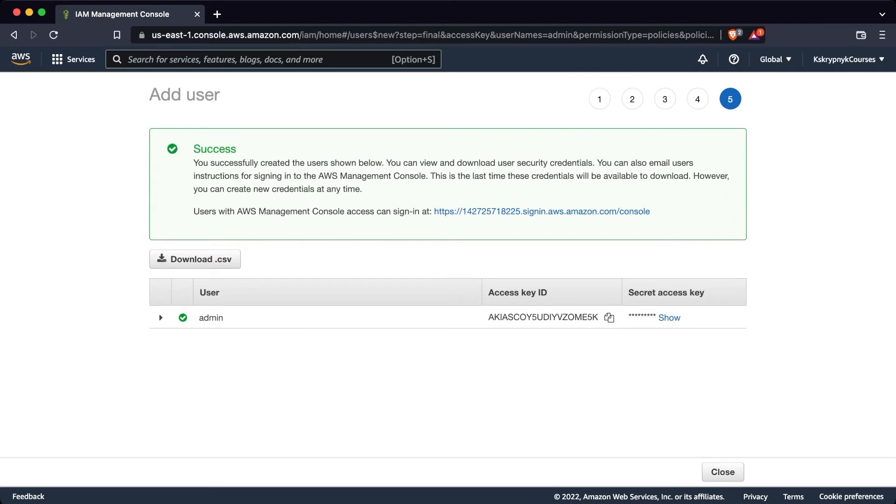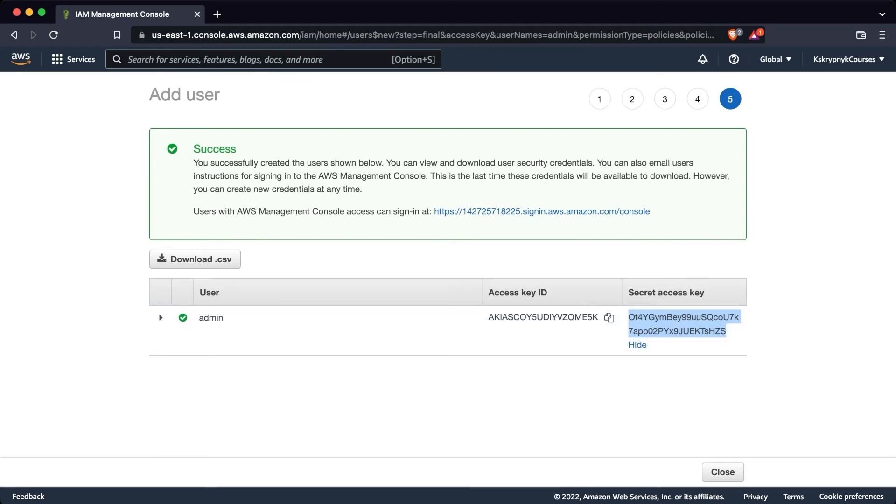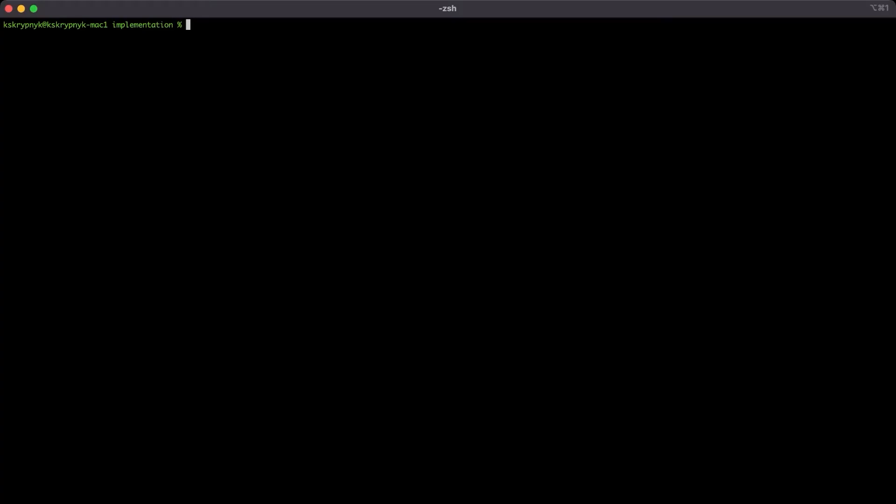Because we are choosing only programmatic access, on output we have only access and secret keys. Copy them and back to the terminal. You can do all next actions using the AWS configure command, but we are not looking for easy ways. And as we are real professionals, going to do everything manually.